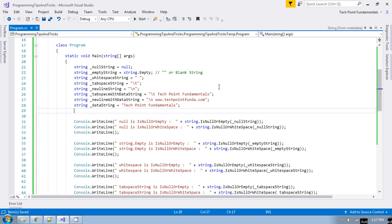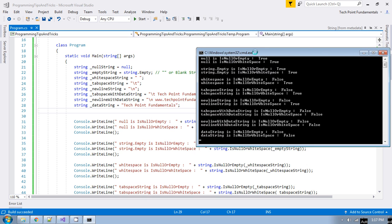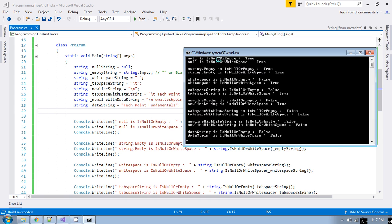If you run this application, let's see the difference. For null: IsNullOrEmpty returns true, and IsNullOrWhiteSpace also returns true. In both cases it is returning true because IsNullOrEmpty is already being taken care of inside IsNullOrWhiteSpace. For String.Empty — the blank string — both are also returning true, because whitespace is additionally handled by IsNullOrWhiteSpace.